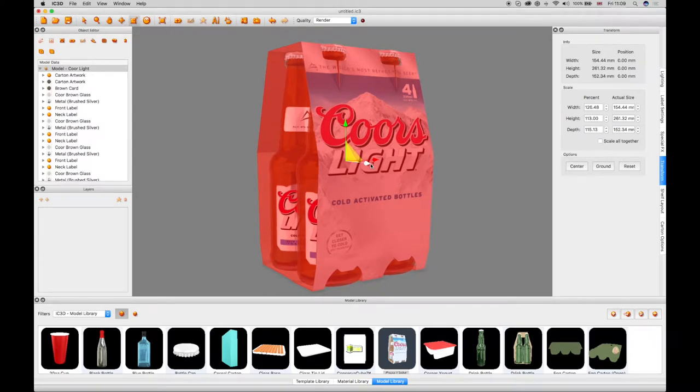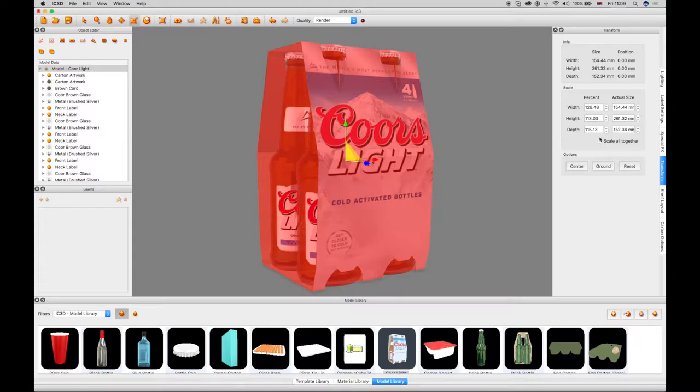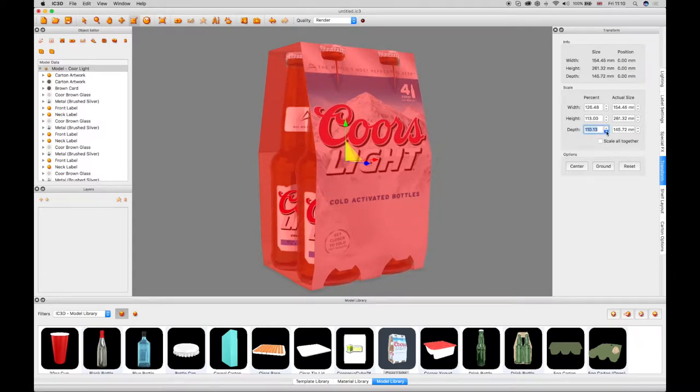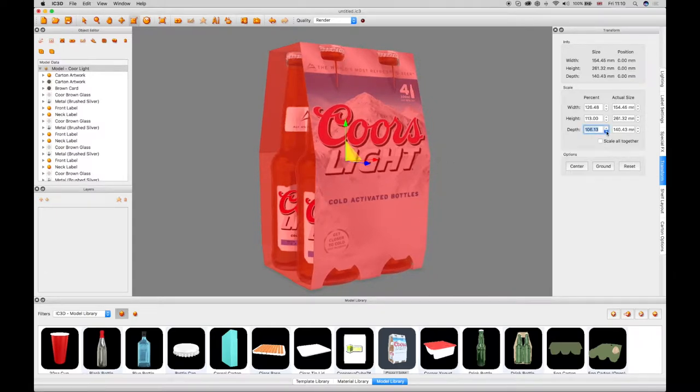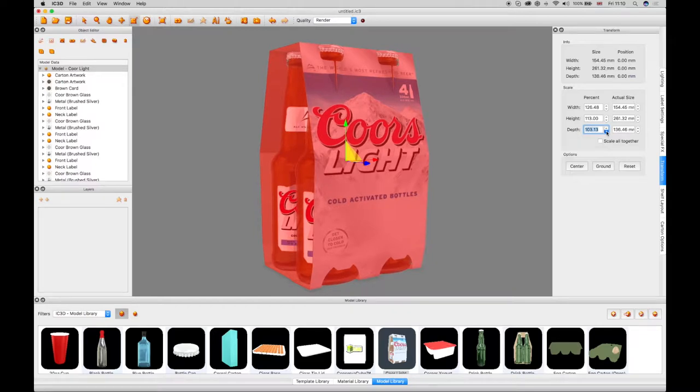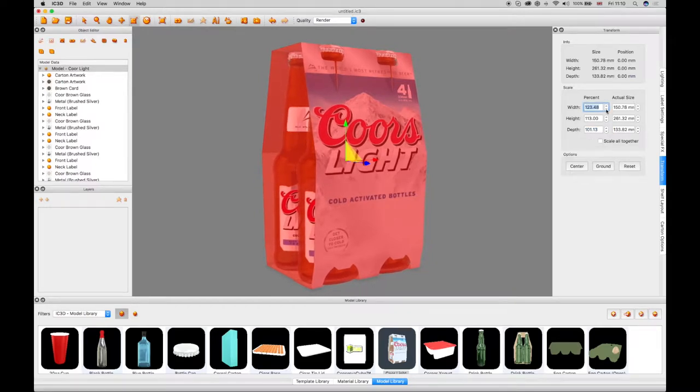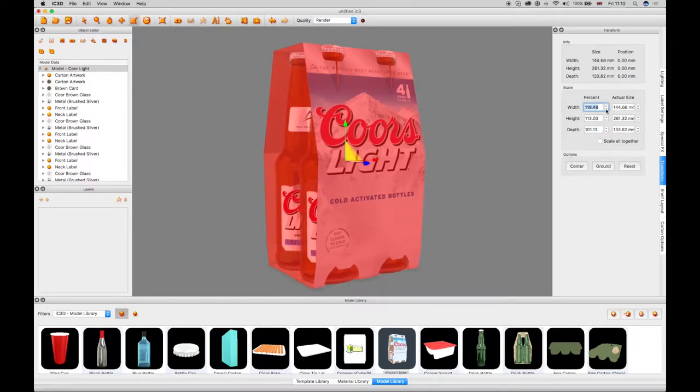The transform window also has width, height and depth coordinate and actual size fields to configure the object's scale individually. The size and position data updates in the window as each of these fields are changed.